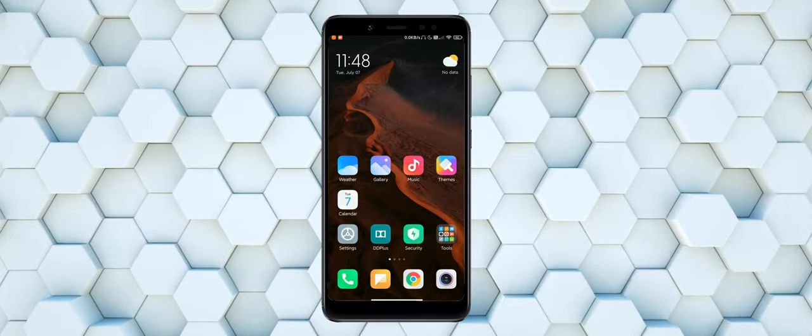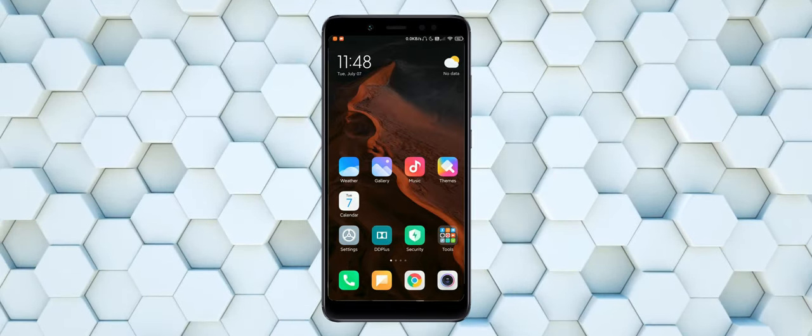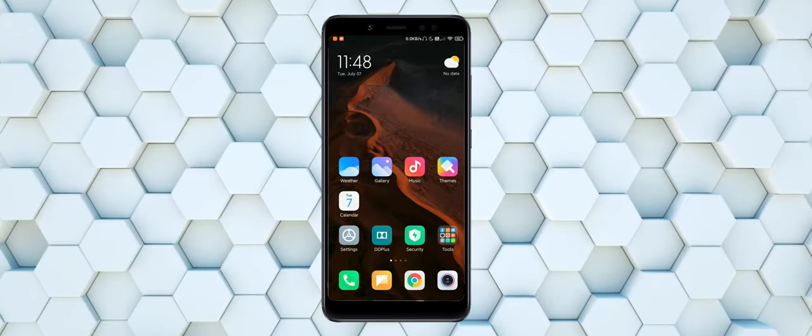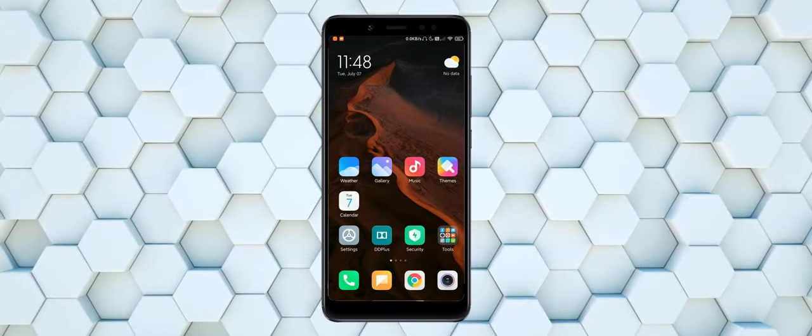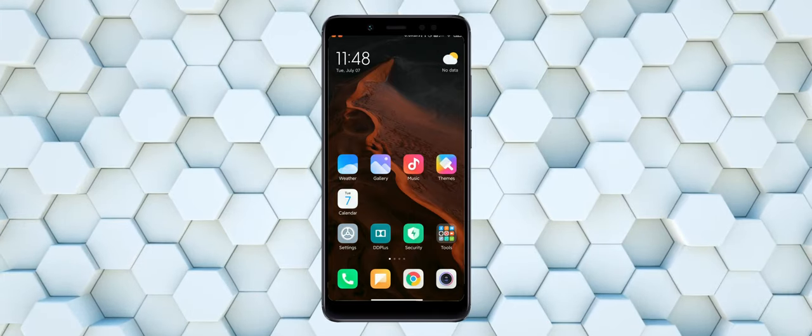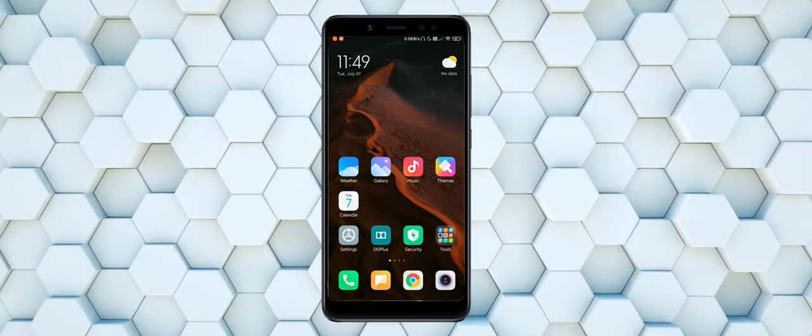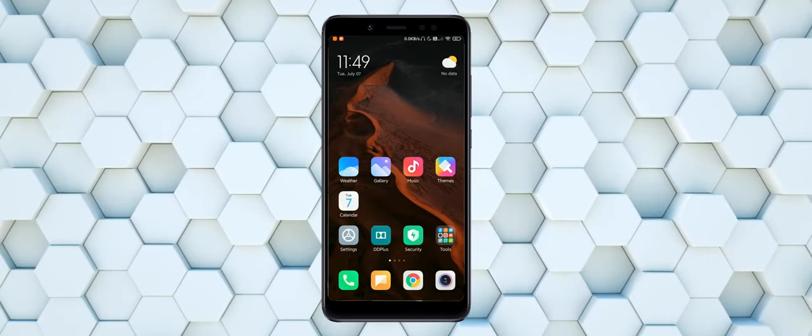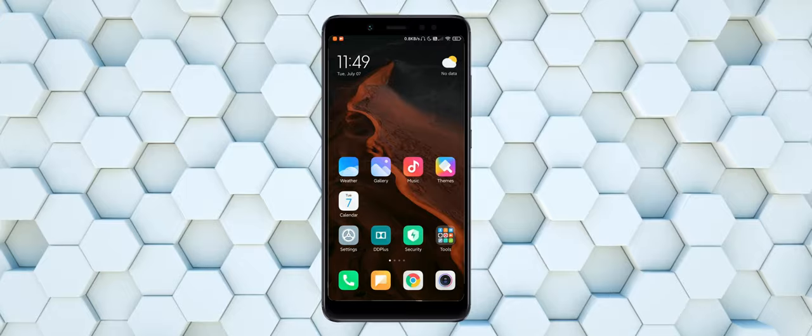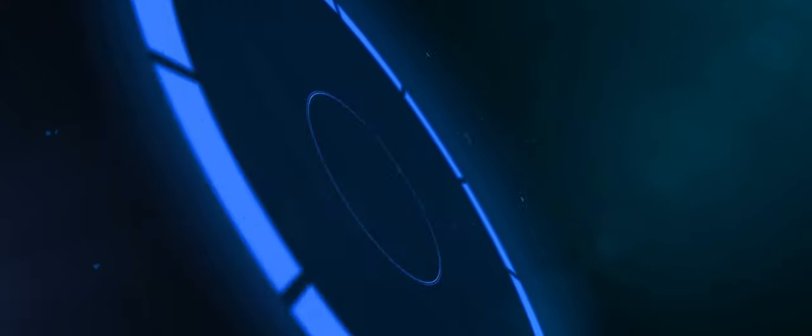Tips from my side: disable super wallpapers for more smoother UI and much better battery backup. Use Rhodium theme for much smoother UI.